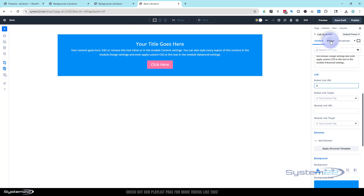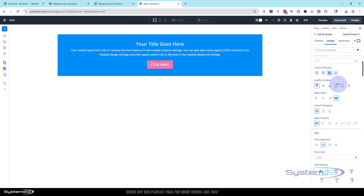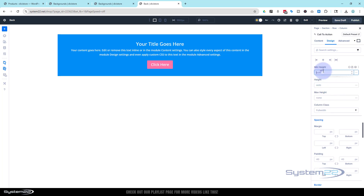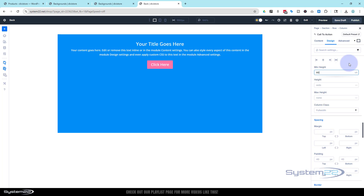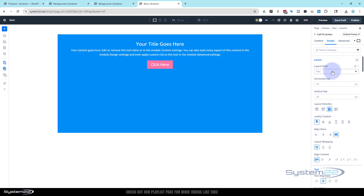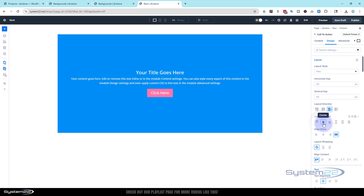Let's give it a fixed height. Go to design, roll down to find height, and use minimum height — let's make it 60vh, 60% of the screen height. I want the contents in the middle, so still in design roll back up to the top. It should be displayed as flex in Divi 5 — just justify the content to center. Perfect.